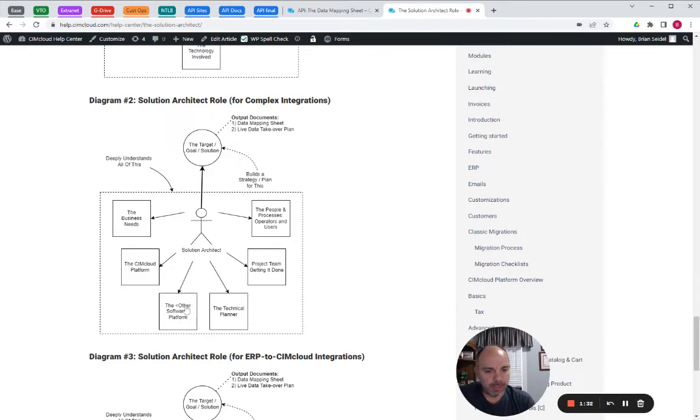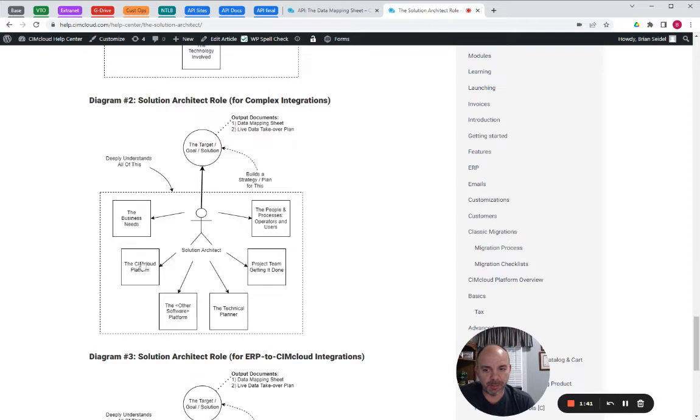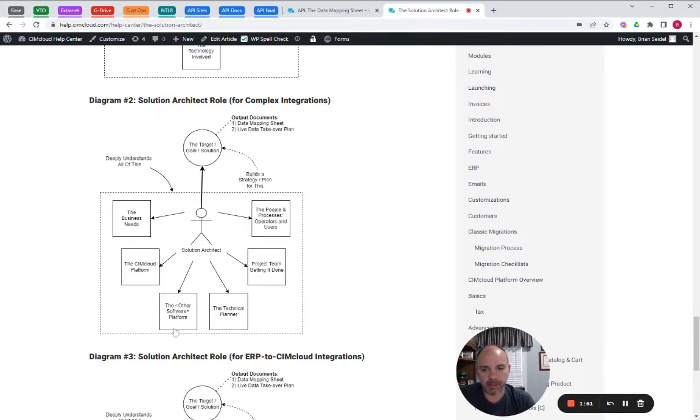If you're syncing SimCloud with the ERP system, let's say the ERP speaks German and SimCloud speaks French, the solution architect is going to have to be fluent in both languages. They may leverage experts in each language, which would be a consultant over here and a consultant over here, or they may already have expertise in one of these platforms and then leverage the expertise of someone else.